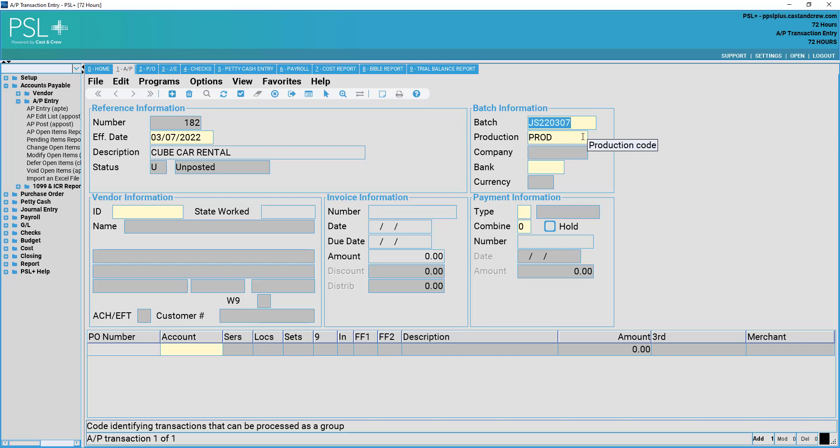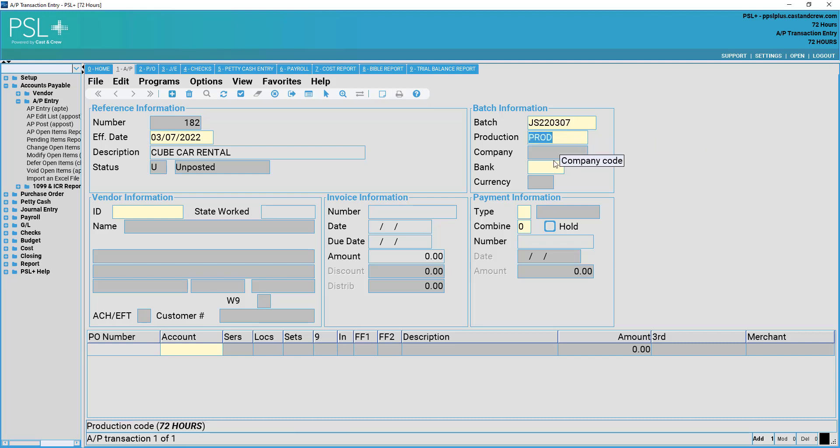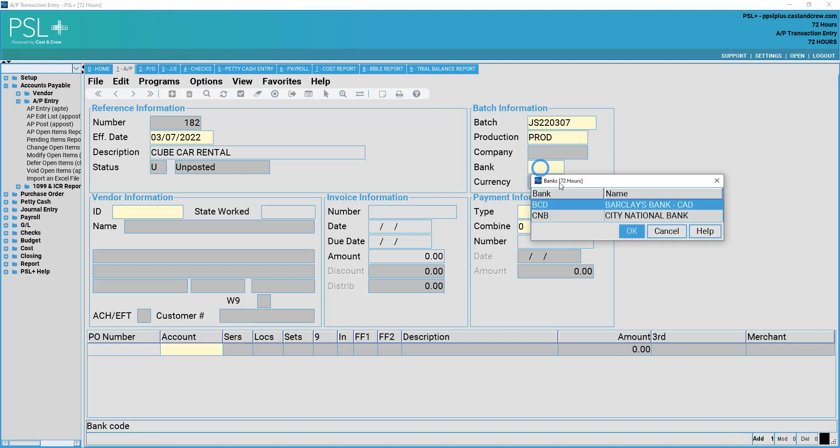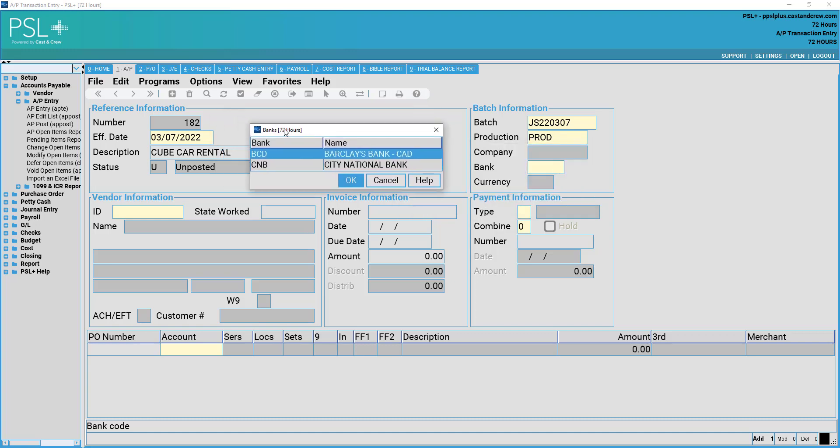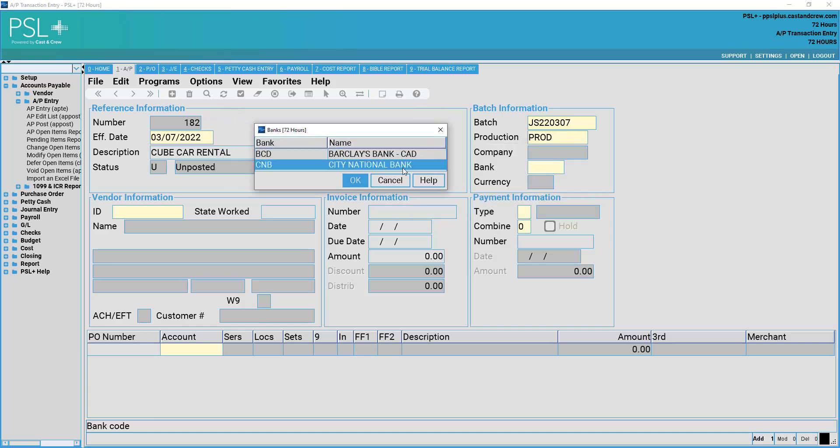You then may enter the production number, as well as the bank code. If you're unsure which bank to use, you may right-click in this field, which will generate a pick list of available banks.